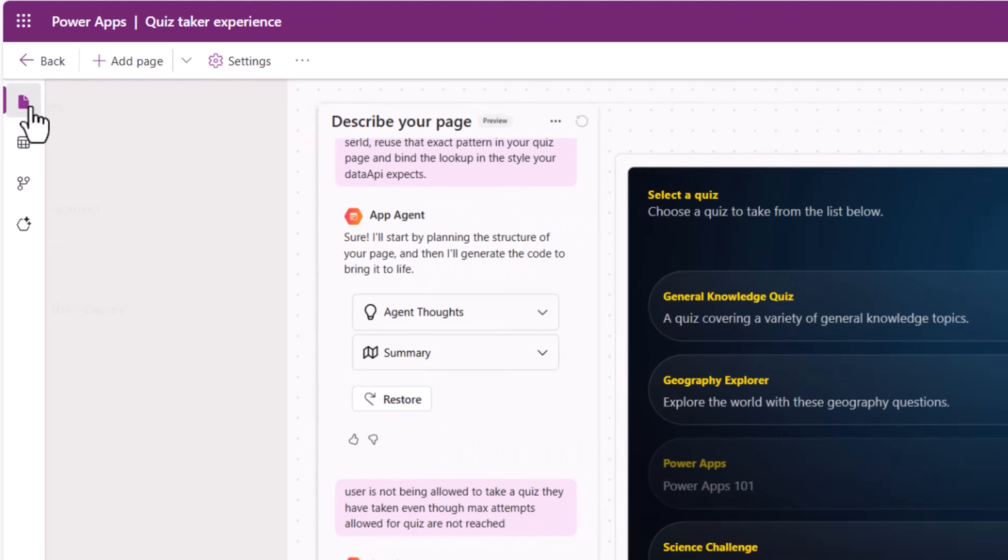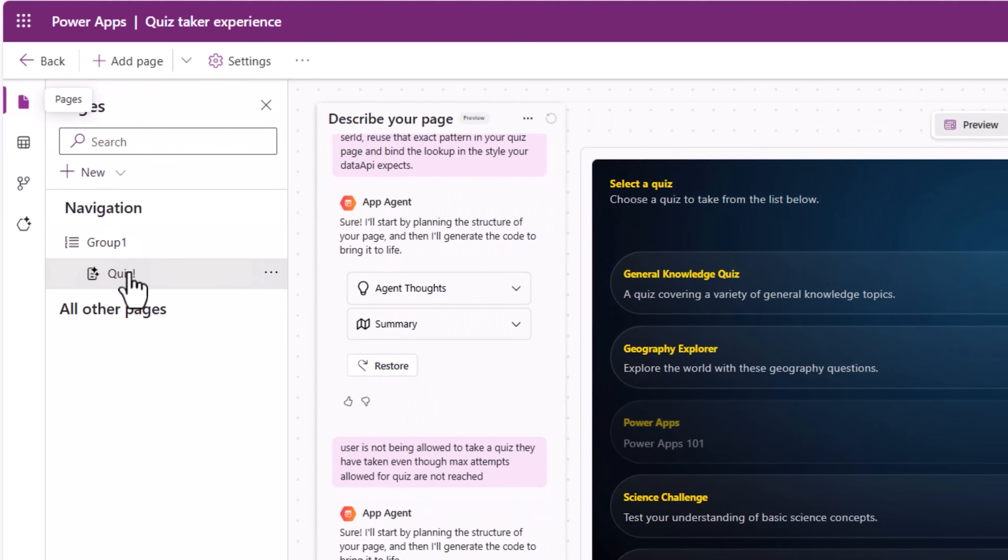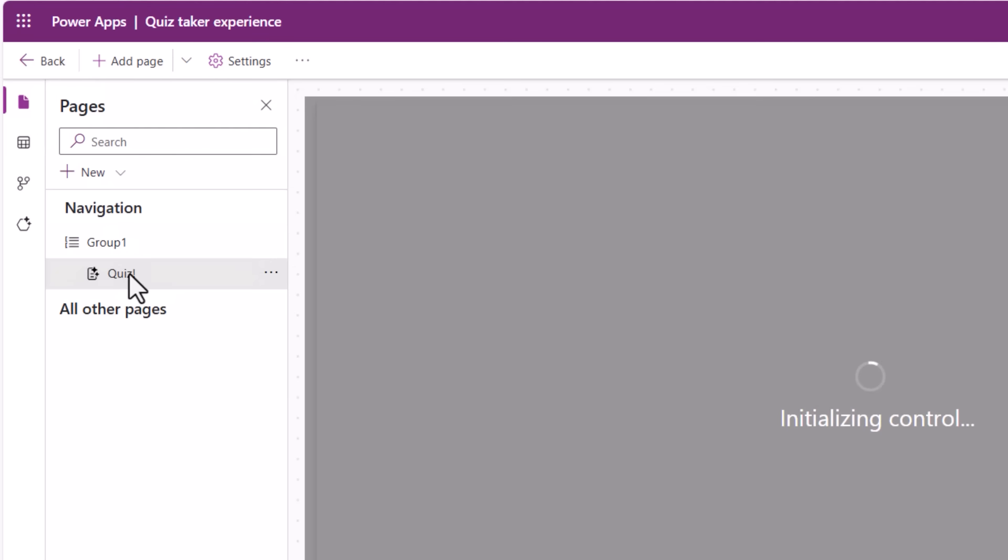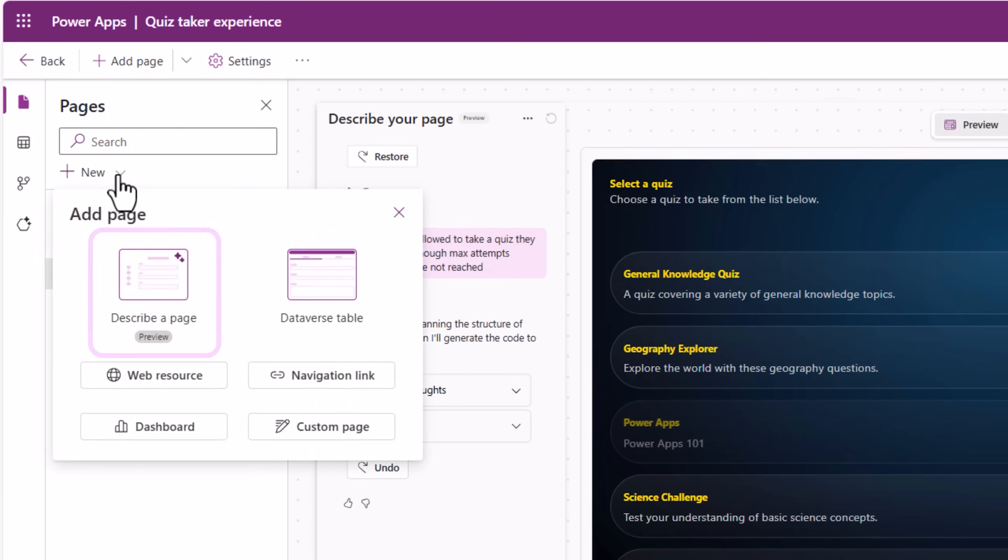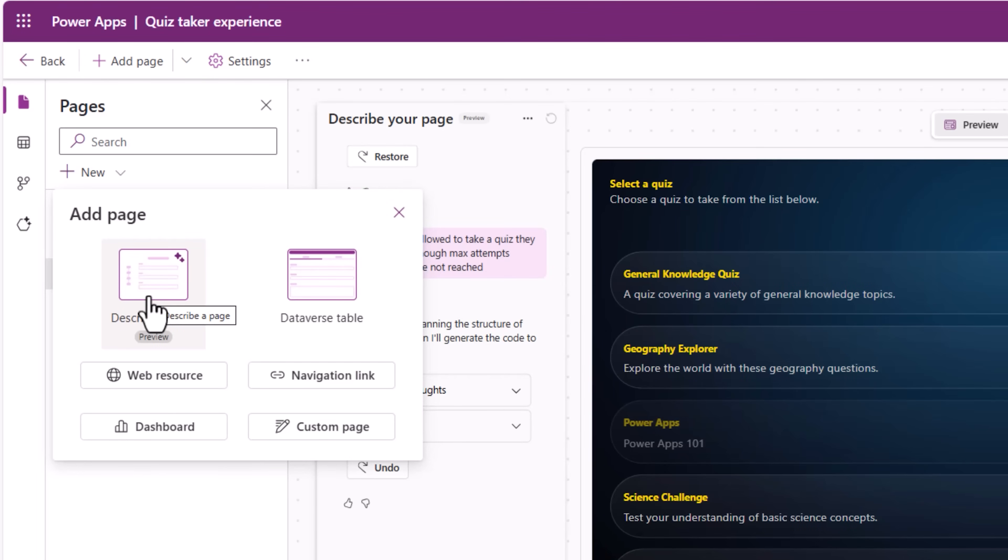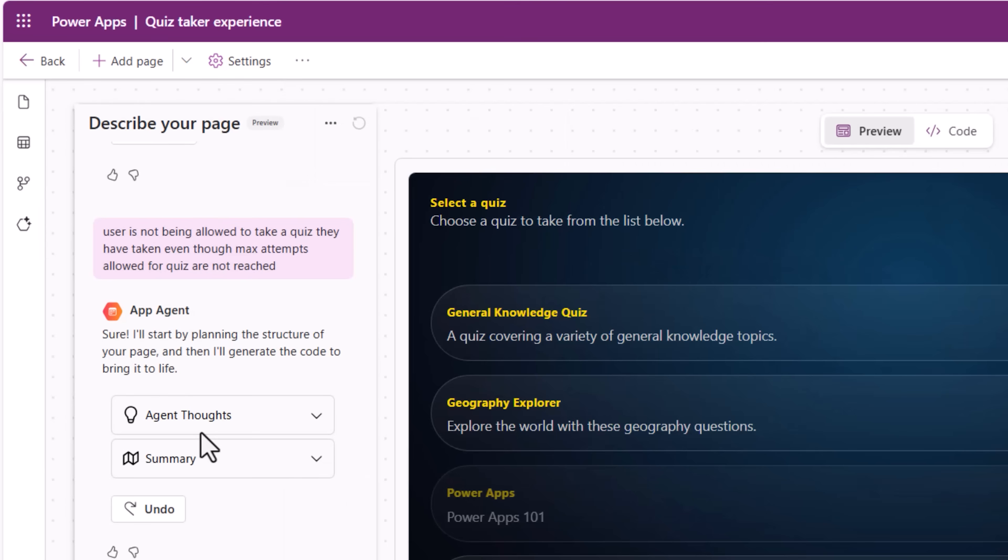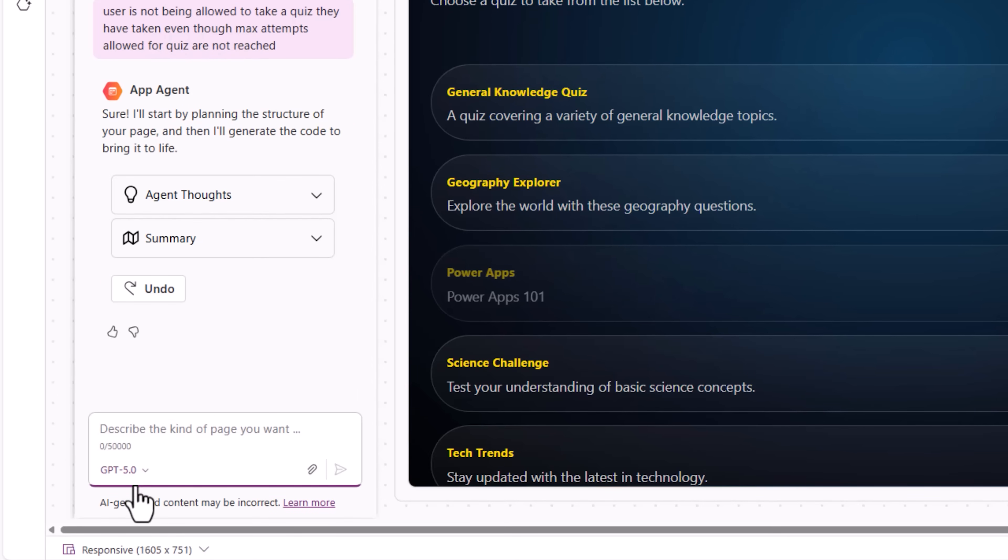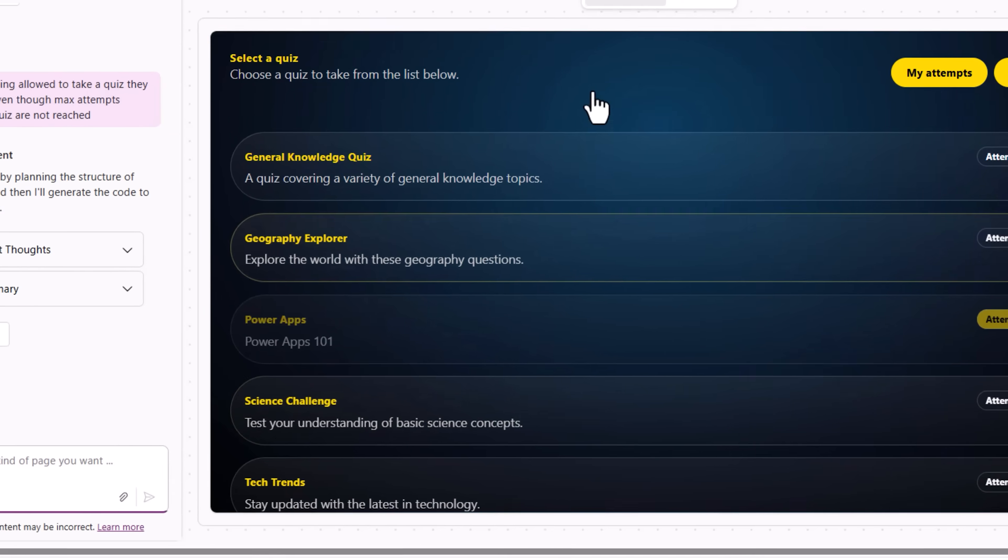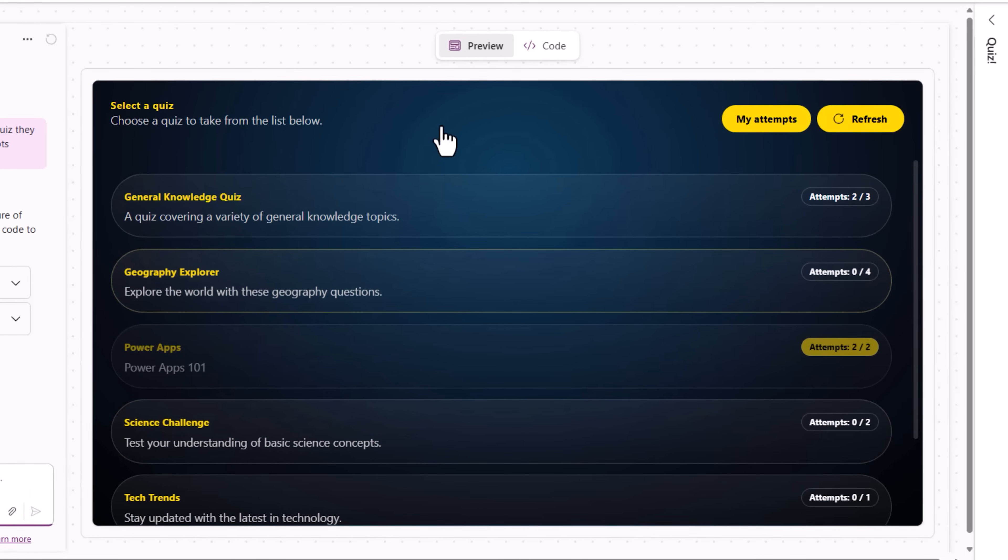To build this, I took advantage of the new generative pages experience which provides me an app agent. I can simply describe my needs by prompting the agent that's powered by GPT models and it can help build out a React page. This is the preview of that page.